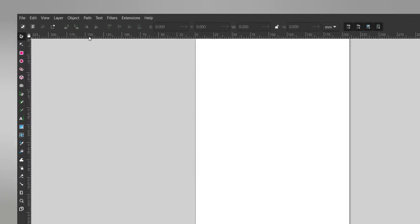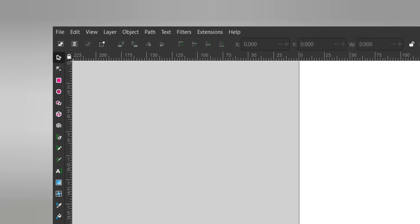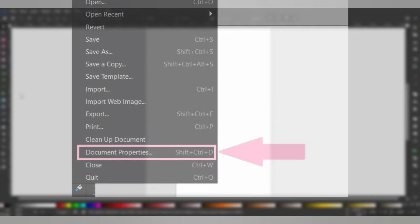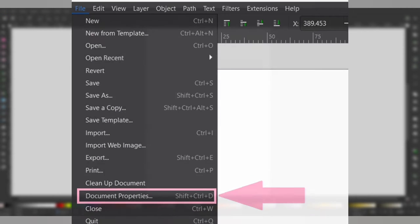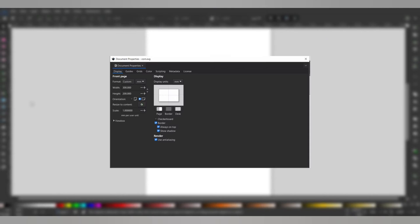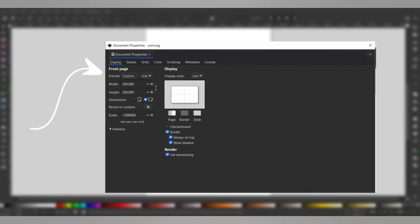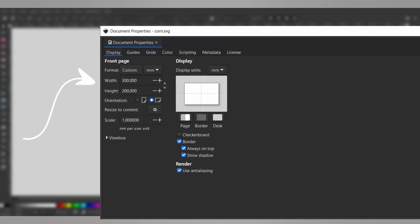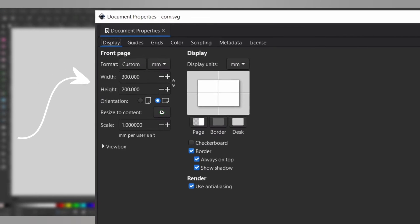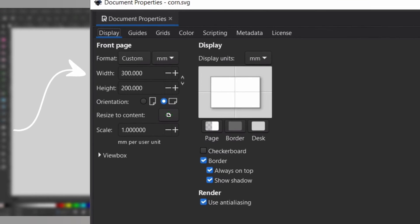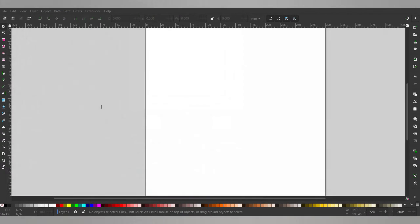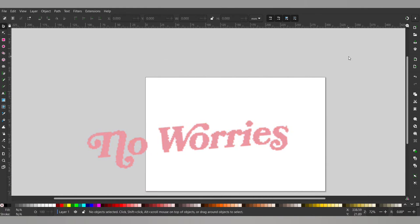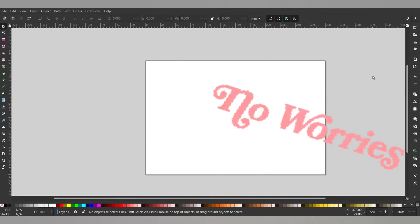First, I'm going to change the size of my workspace by going to file then document properties. In this pop-up, you can toggle between measurement types and input the workspace you need. I'm going with the 300 by 200 millimeter document, but depending on your laser requirements, you could probably skip this. It's just good to know how.